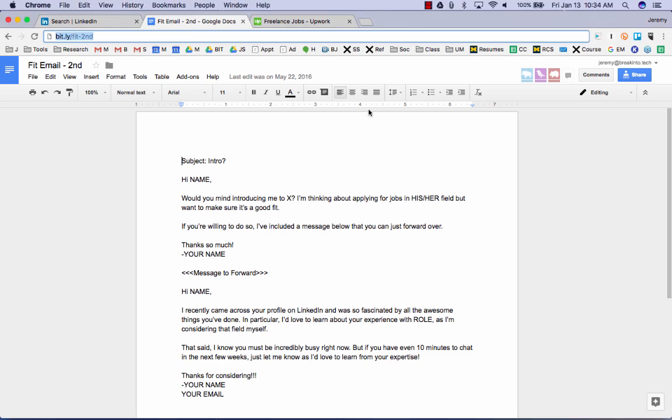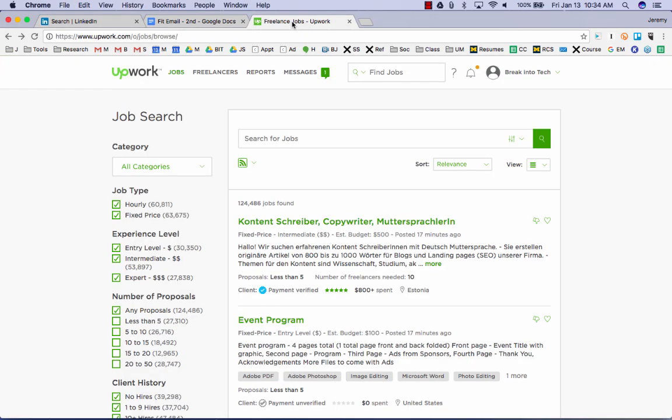So what you're going to do is go over to a site called Upwork. Now, Upwork is basically the LinkedIn of freelancing. All the world's freelancers, all the companies that are hiring freelancers, all in one place, talking about jobs and hiring day in and day out. So you go over to Upwork, you create an account, and then you go to the category job search.